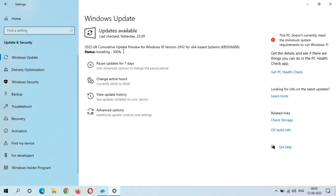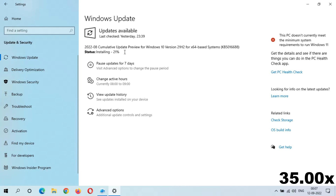Unfortunately, the installation has started again from zero — this is a really bad thing. This appears to be a major bug in the Microsoft update processor, as the installing percentage has restarted. This is not good, Microsoft. It is now back at 21% installing again.